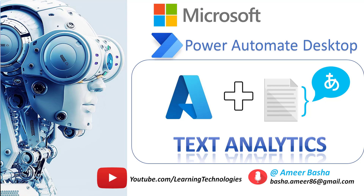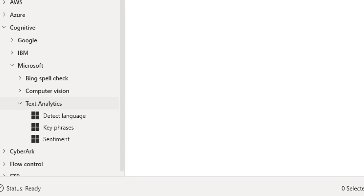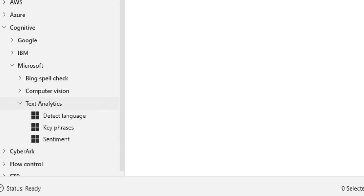Hello, Techies. In the upcoming tutorials, we will learn about text analytics actions which are available under Microsoft Cognitive Actions in Power Automate Desktop.